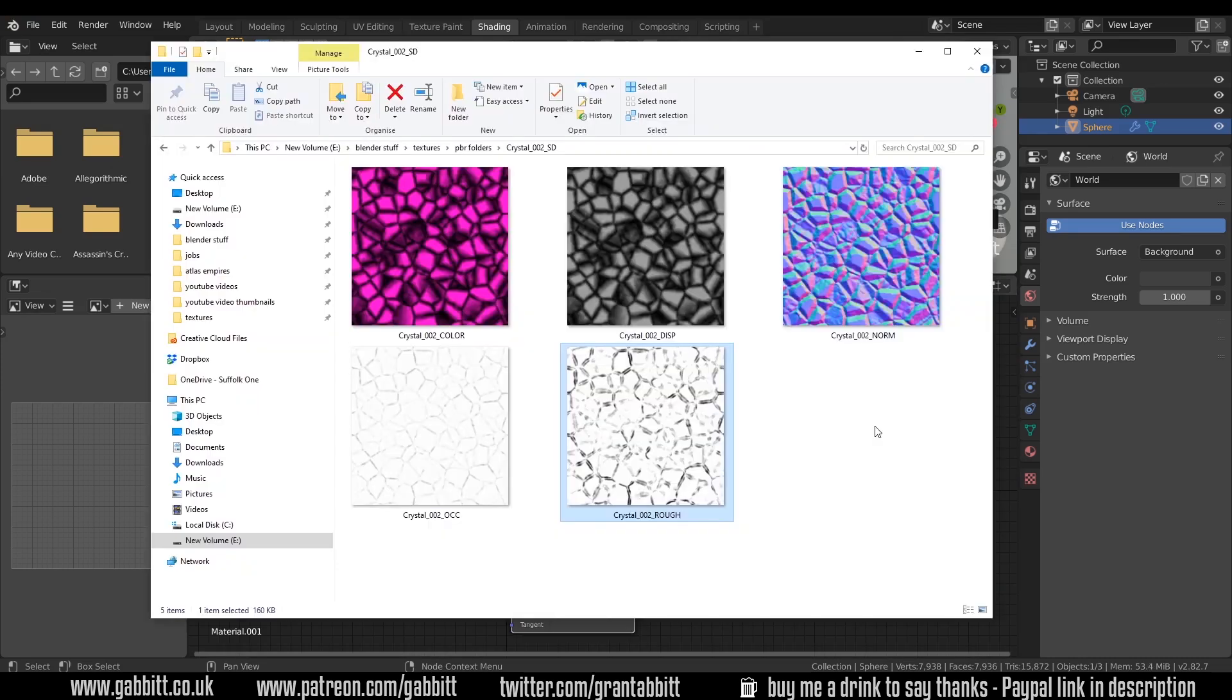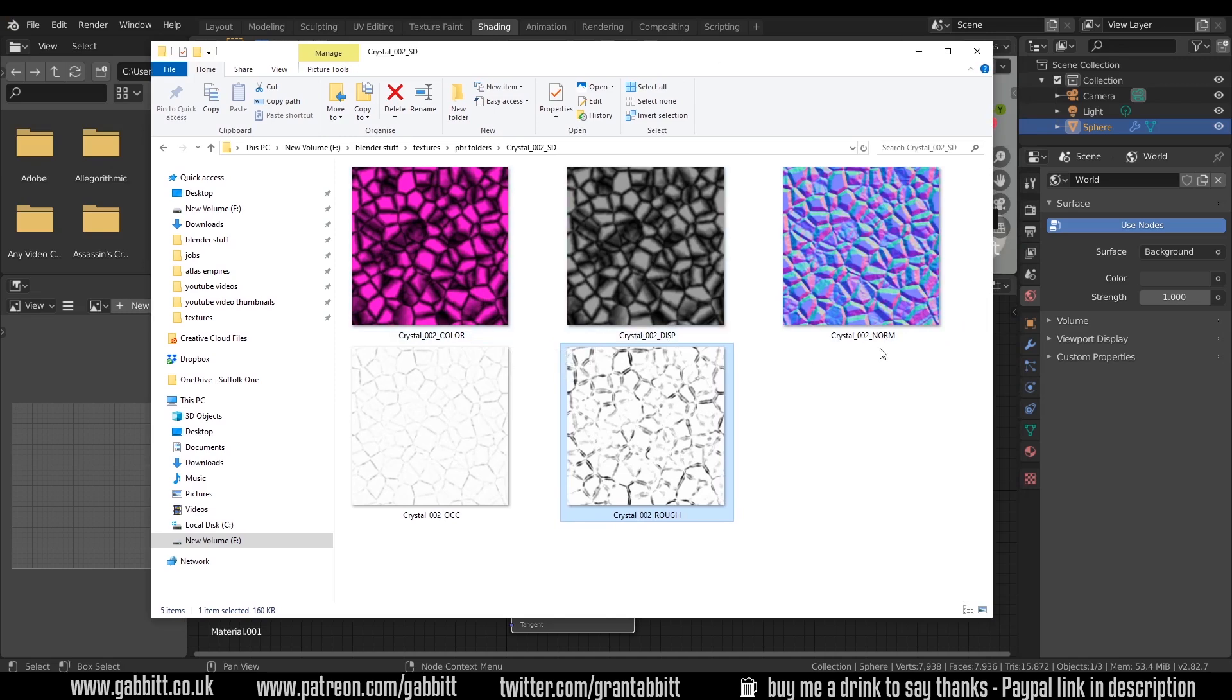When people talk about PBRs you often see packs like this which have the colour information, the displacement, the normals, the ambient occlusion and the roughness. Some also have a metallic map. If you want lots of free PBR textures then look at the links in the description. I've put several in there.